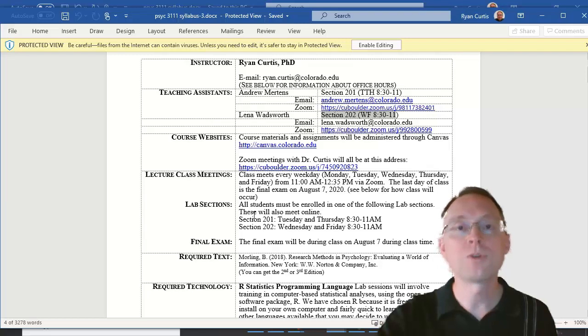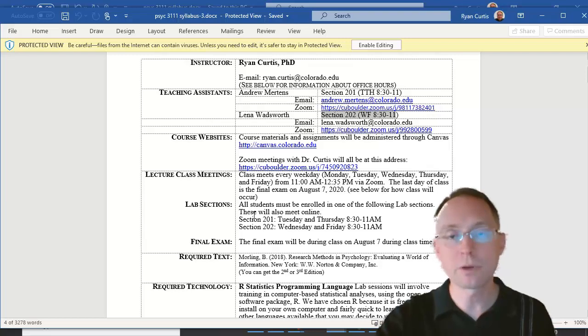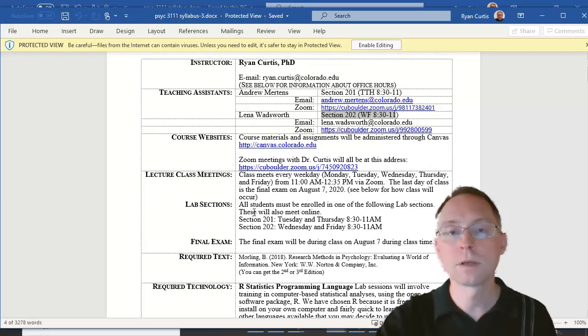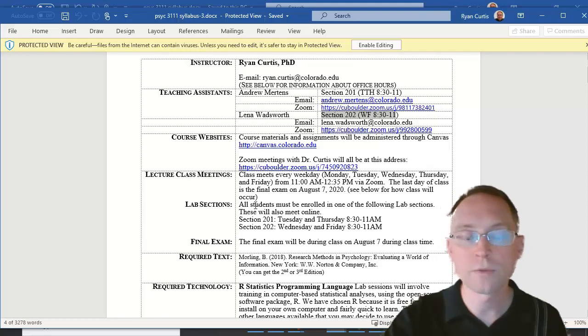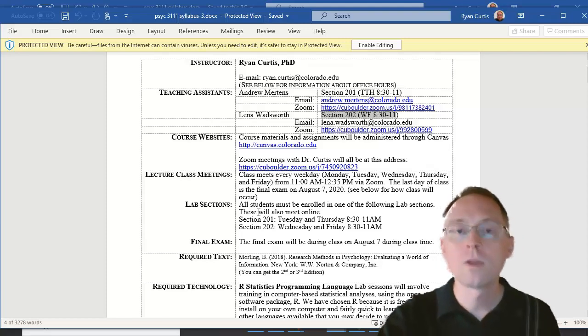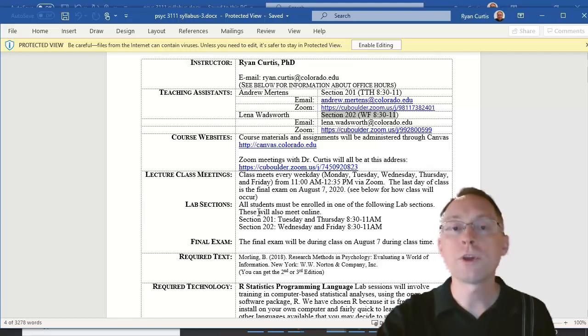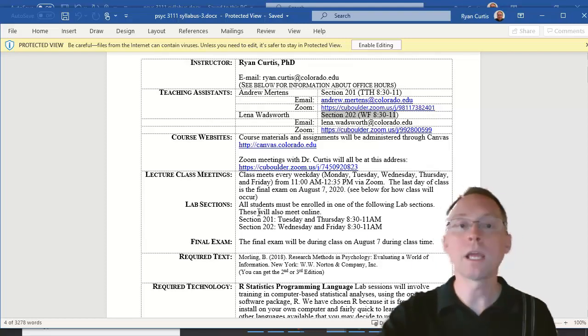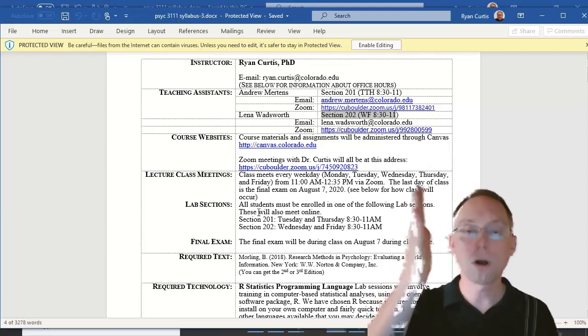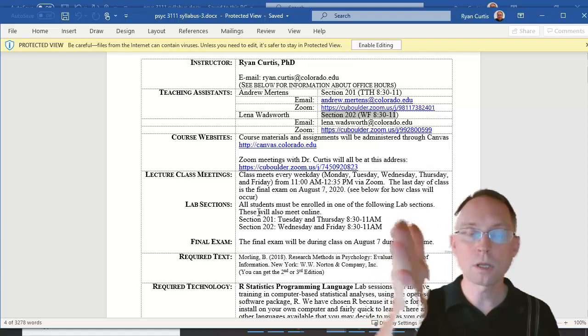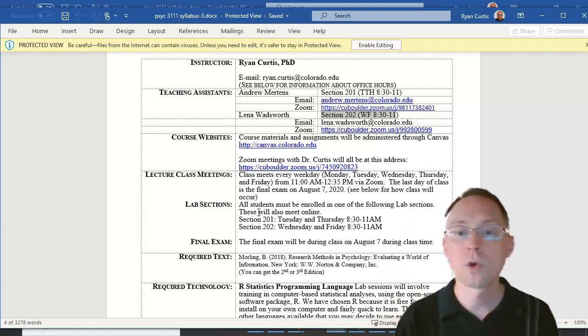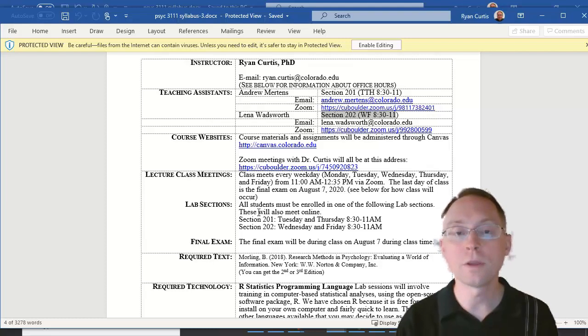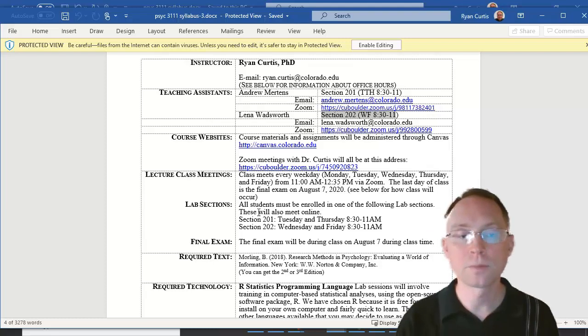For your labs, you need to be there in person on the Zoom at the correct times, either Tuesday and Thursday or Wednesday and Friday. The only time that you have to be in person online for the lecture portion is for the exams, which you can see in the calendar.